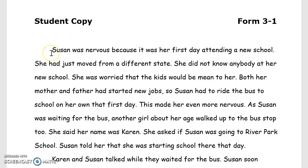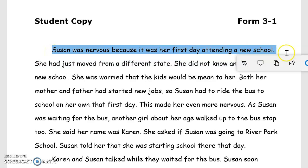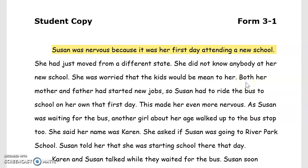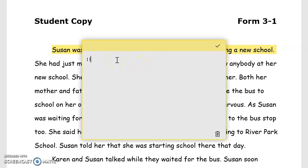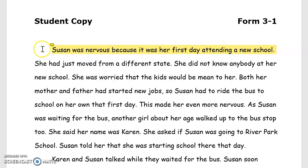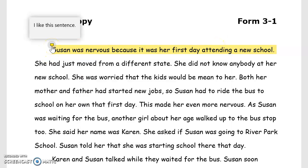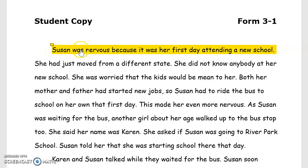So I just go ahead and talk. I can use my cursor. "Susan was nervous because it was her first day attending a new school." And they do have some ability to do some editing. So I use the highlighter. You can write text — "I like this sentence." There are lots of different things that you can do, and that comment box is there. The kid can click on it and see exactly what it is, but you're showing them what you want them to do.